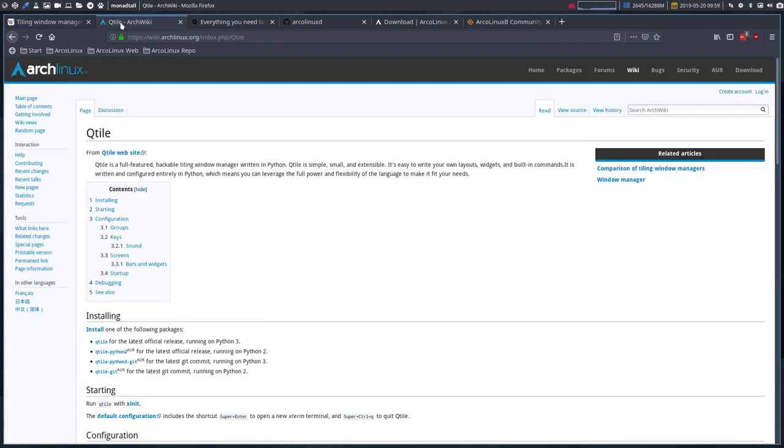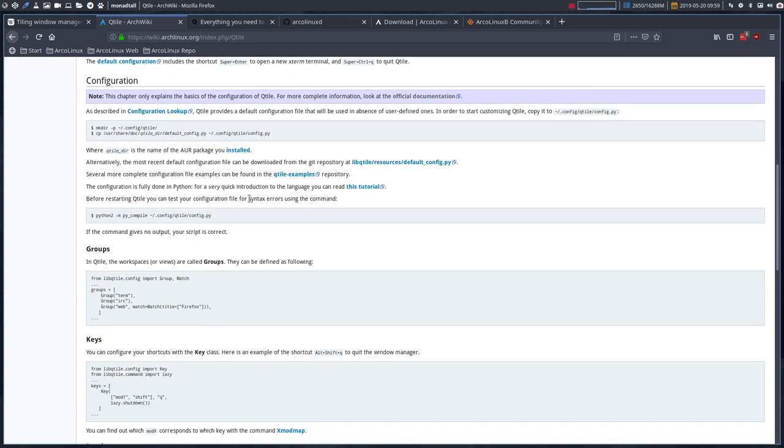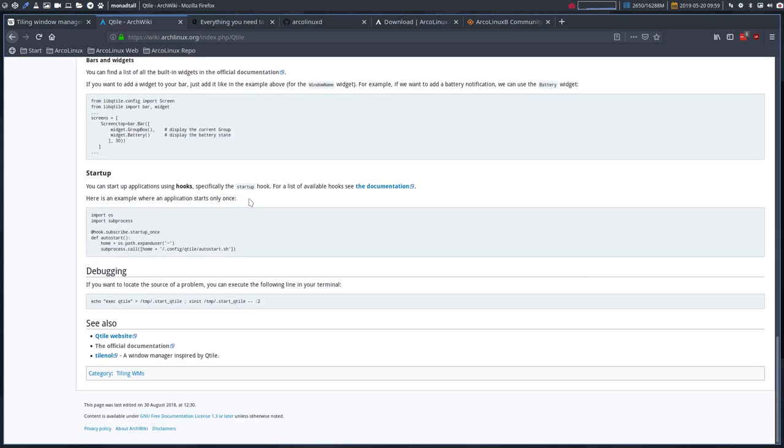All right, then you go to the ArchWiki and you read about Qtile in this page as well. It's simple, small, extensible and you start reading. Now as you can see we're done scrolling already. So it can still be made a lot bigger this page.